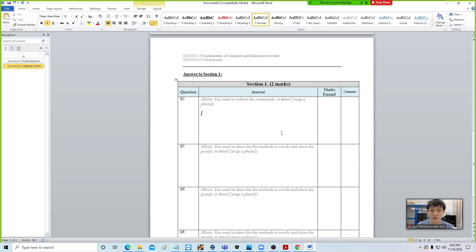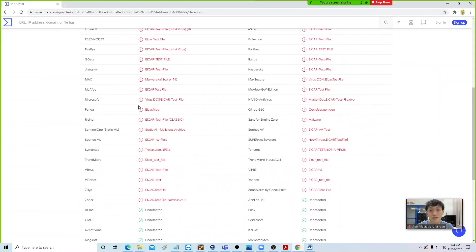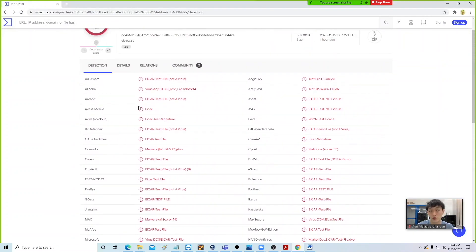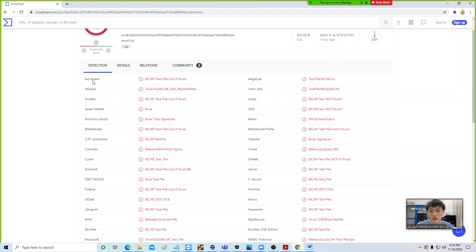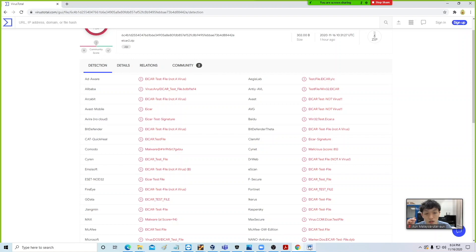To answer the first question, make a table with 5 rows and 4 columns. The first column is for the choice of antivirus you are comparing. You are free to choose any 5 antivirus — you can randomly pick any 5 from the screen. For example, you might go with AdWare, Alibaba, Akabit, Avast, and Tachyon. Write the name of each antivirus down.